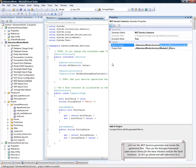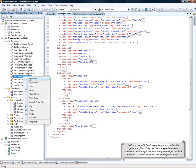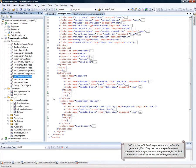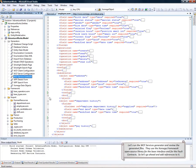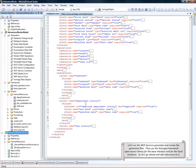So, let's run the WCF service generator and review the generated files. Okay, we need to reload the project and we see that the files have been added to it.